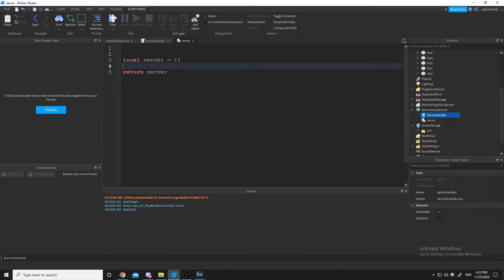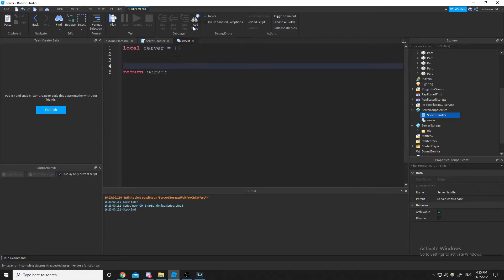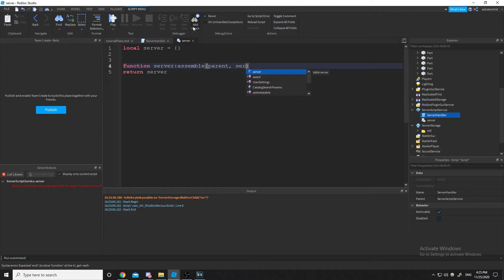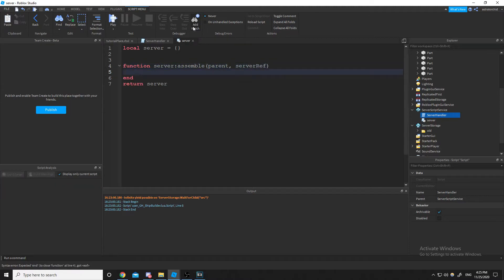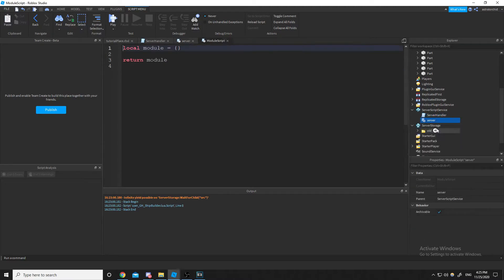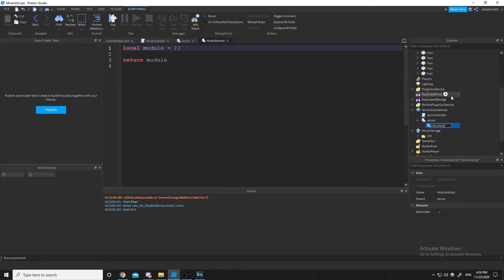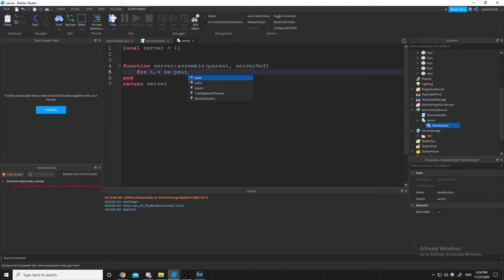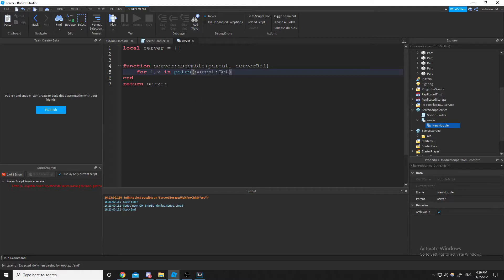All right, so I have a function, this method called assemble. And what we do is we input the parent and the server reference. And then what this will do is it'll find any module scripts inside of the server module script. So I'll just do the new module thing again, just so we can test this later on. It's a new module script inside of the server module script. And then we're just going to start doing some for loops, kind of read the data that's inside of Explorer in pairs. We're going to use that parent argument and get everything out of it.